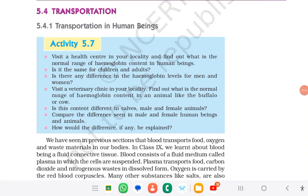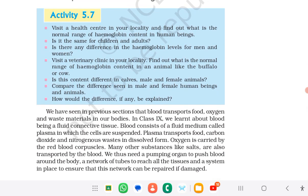Transportation in human beings refers to Activity 5.7. We have seen in previous sections that blood transports food, oxygen, and waste materials in our bodies. In Class 9th we learned about blood being a fluid connective tissue. Blood consists of a fluid medium called plasma in which the cells are suspended. Plasma transports food, carbon dioxide, and nitrogenous wastes in dissolved form. Oxygen is carried by the red blood corpuscles.